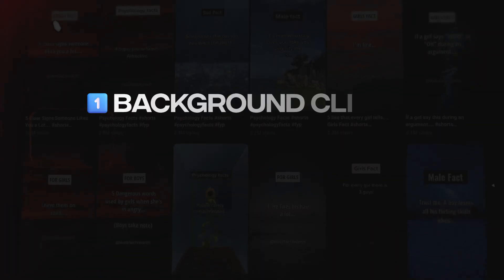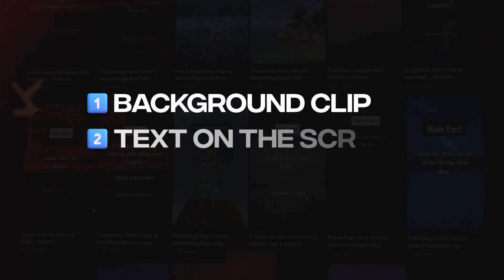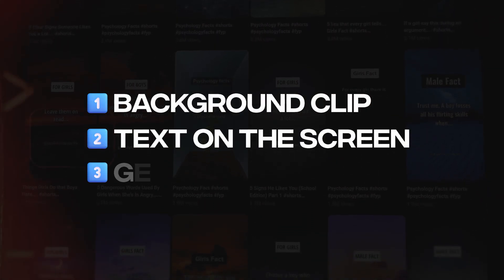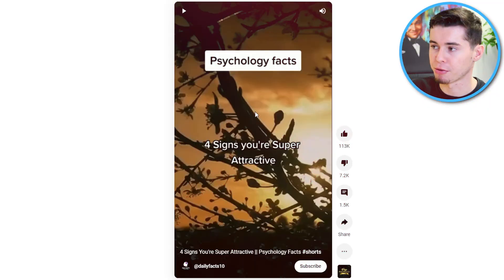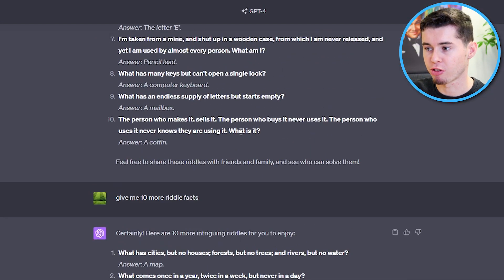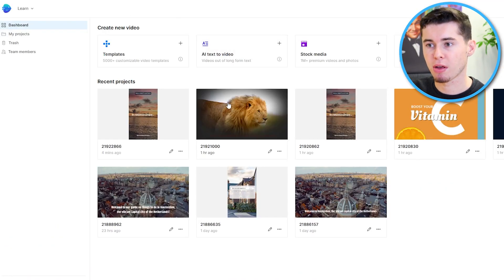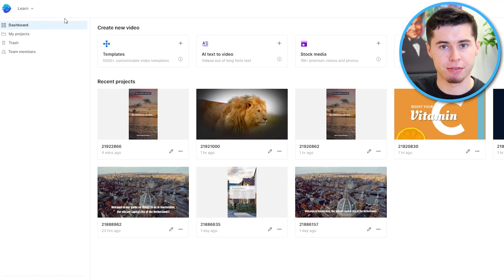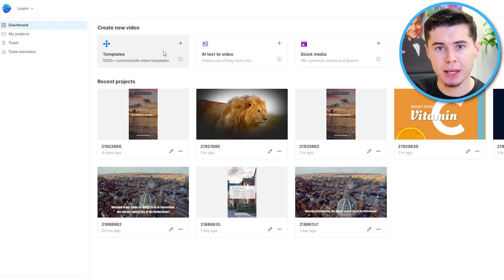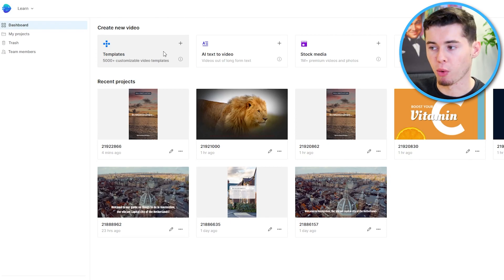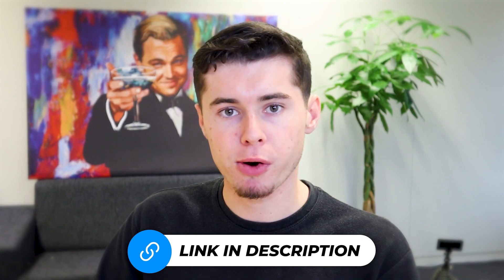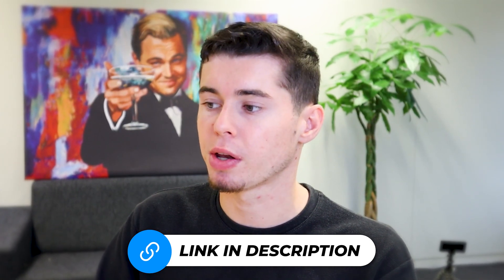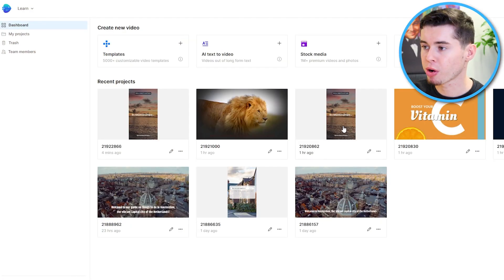So all we need to make these shorts is number one, a background clip, number two, text up on the screen, and number three, the actual text that we need to generate. For that, we're going to use ChatGPT. After that, a software called InVideo. InVideo will allow you to make these shorts within just one minute, even if you've never done this before. I'll leave a link to sign up for InVideo in the description down below so that you can follow along the process.